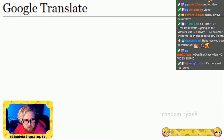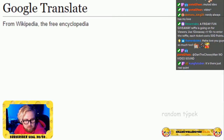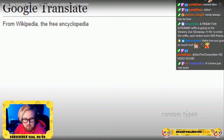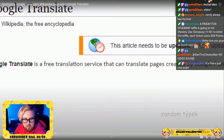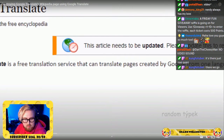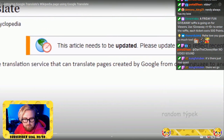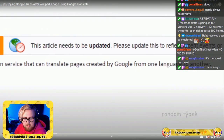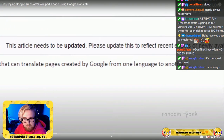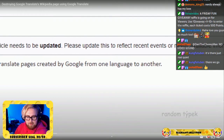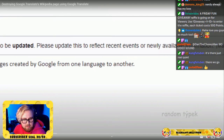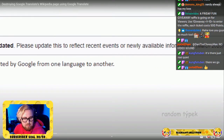Google Translate, from Wikipedia the free encyclopedia. Google Translate is a free translation service that can translate pages created by Google from one language to another.